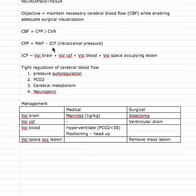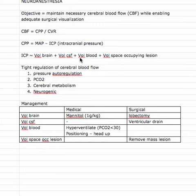That intracranial pressure is obviously related to what's inside the brain — or the volume of what's inside the skull. So the brain, the CSF, the blood, and any space-occupying lesion which might be present, which might be the reason why they're having neurosurgery in the first place.